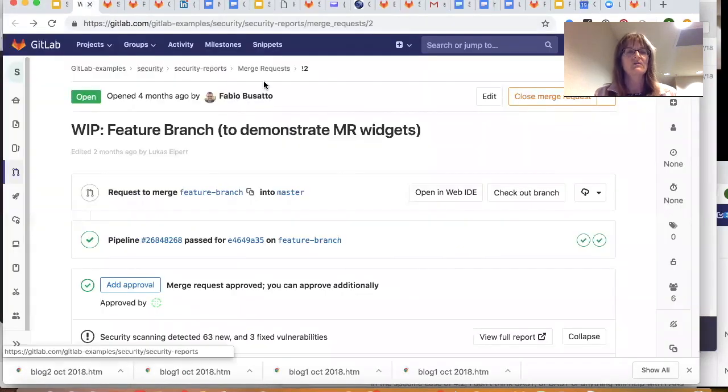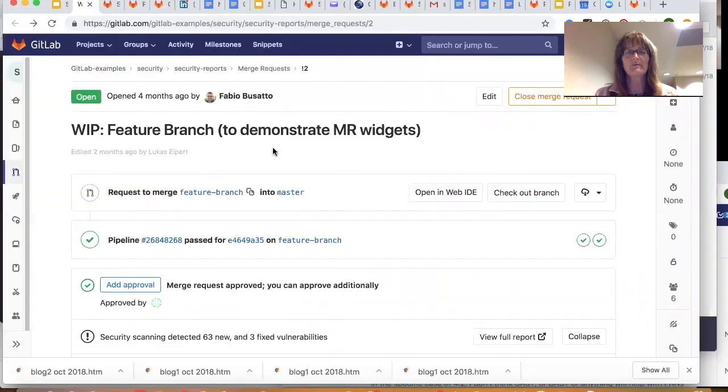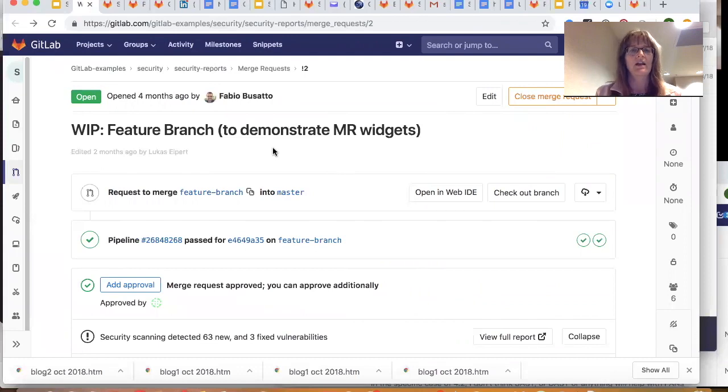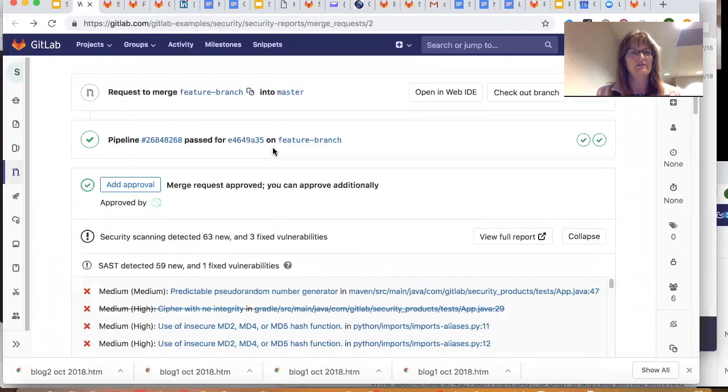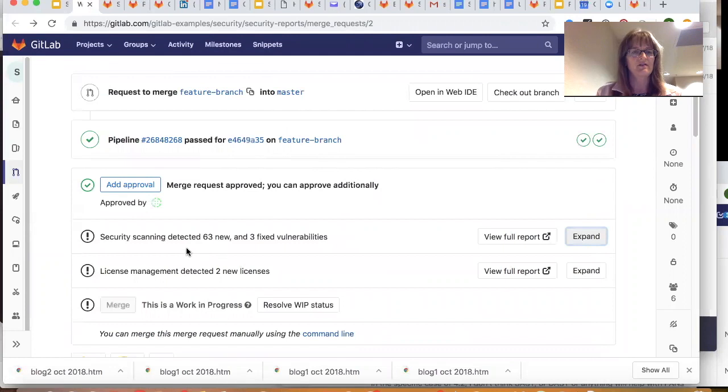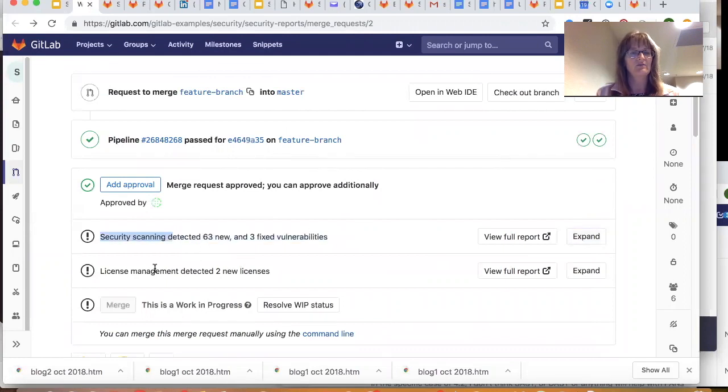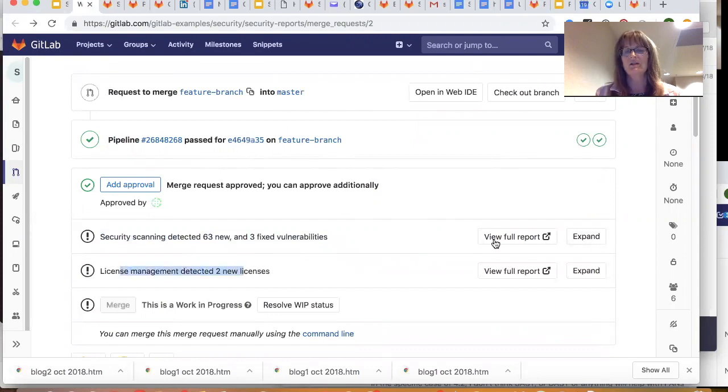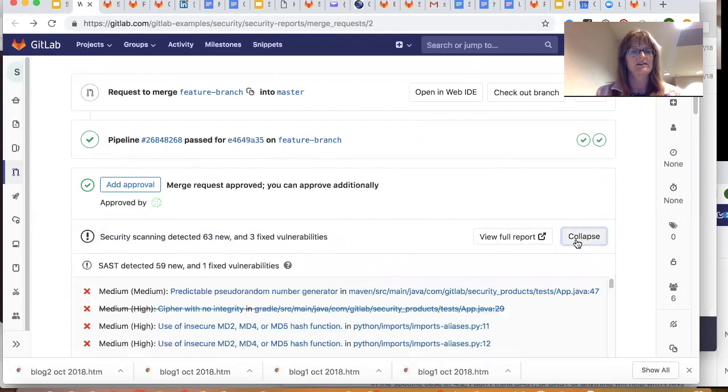Everything is right there for them. So let me show you an example. This is a pipeline report from a merge request. And what you see here is, I will collapse this. You can see here's a summary. The scans detected these vulnerabilities. License management detected some new licenses.